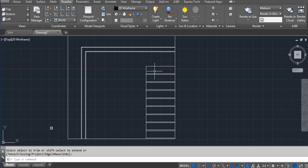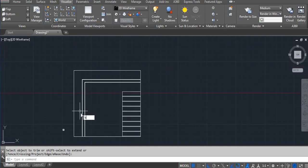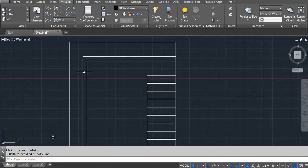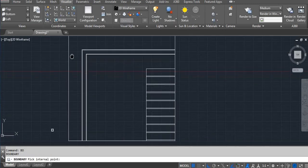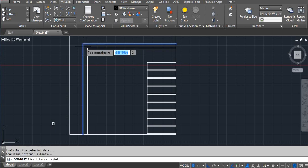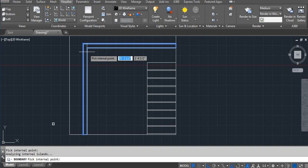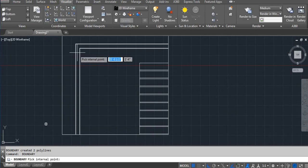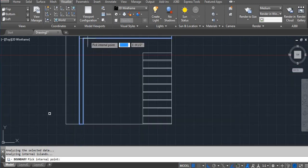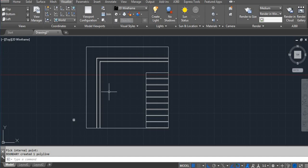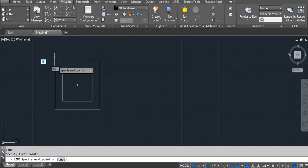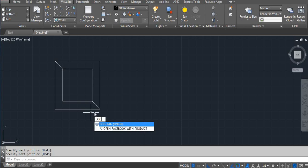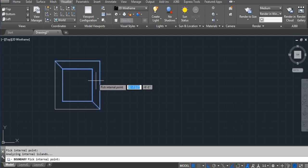Now use BO enter, pick point, click here, enter. BO enter, click on pick point — this area, this one — you can select one by one. BO, pick point, select. Now all the boundary areas are done. See, I want — BO enter, click here, click here, and then click here.